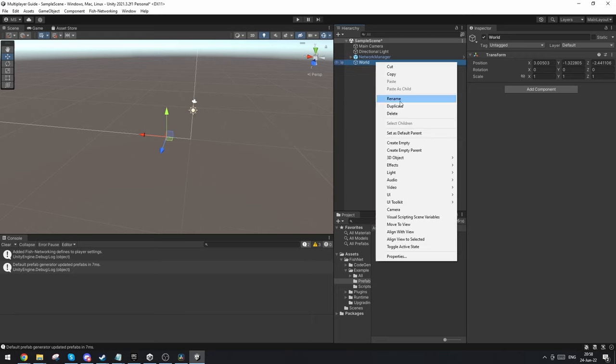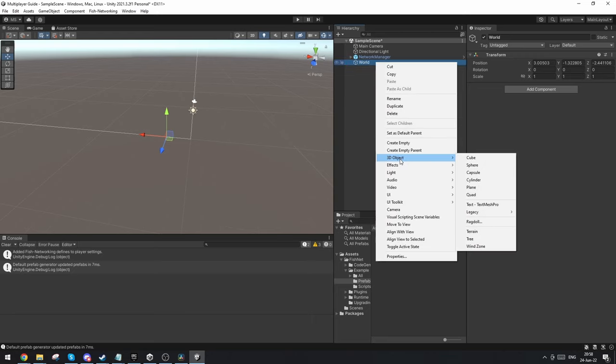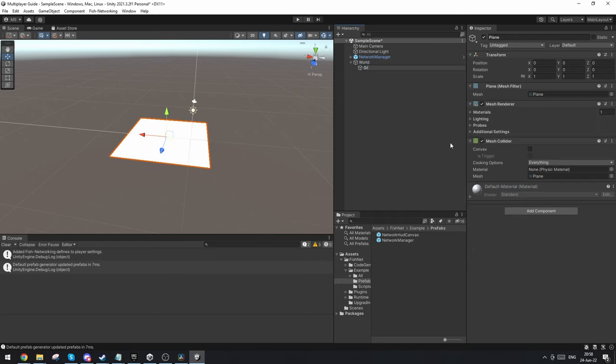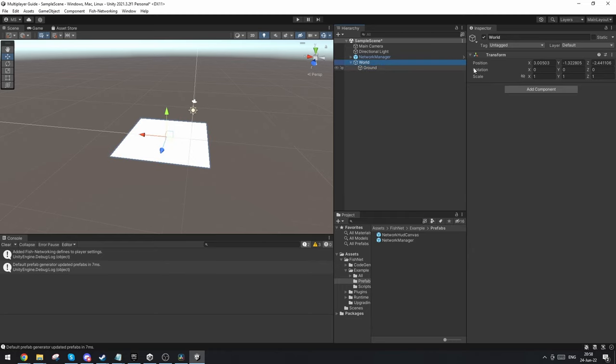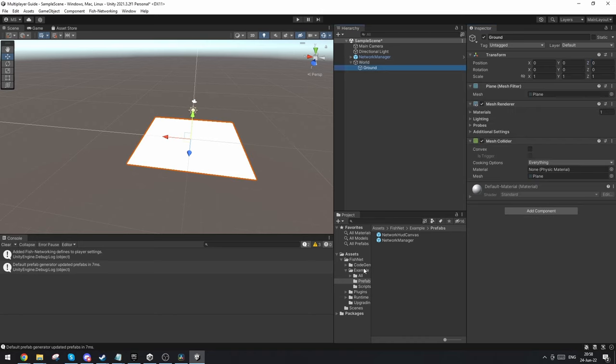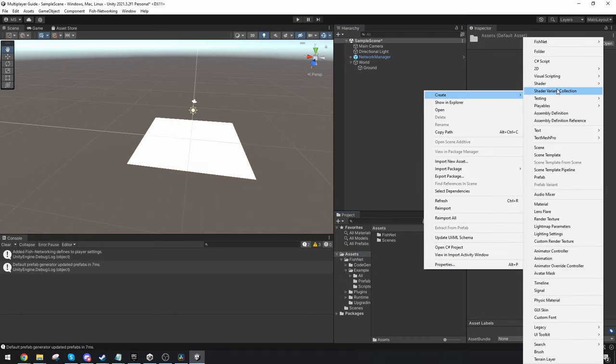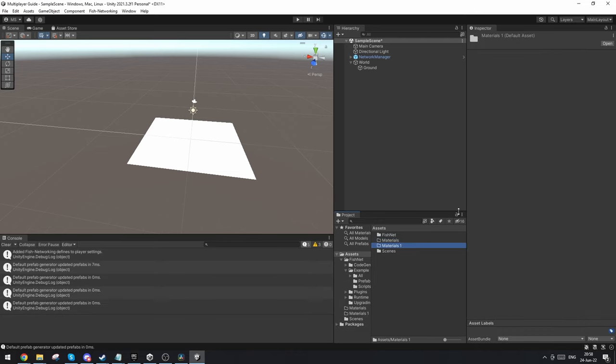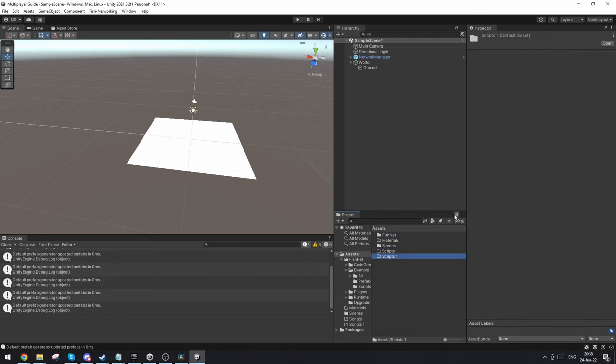I'm going to make a parent object called world and make a plane which is going to be the ground. Make sure world is centered and I'm going to make a quick folder for materials and a quick folder for scripts and a quick folder for prefabs.